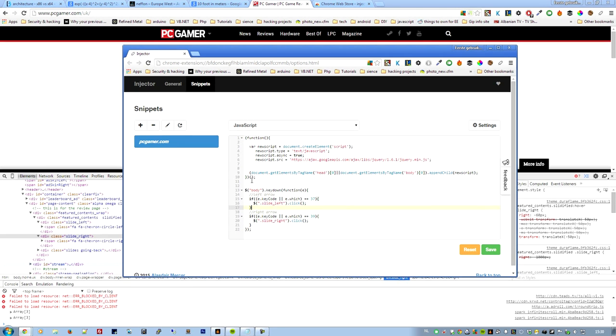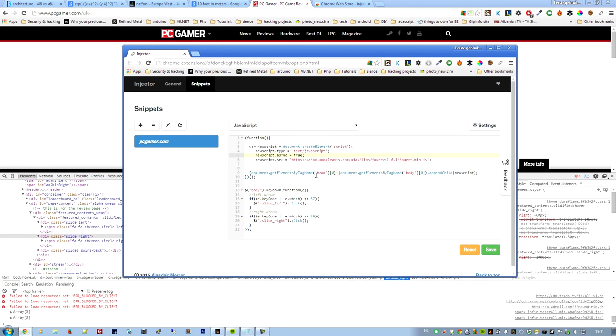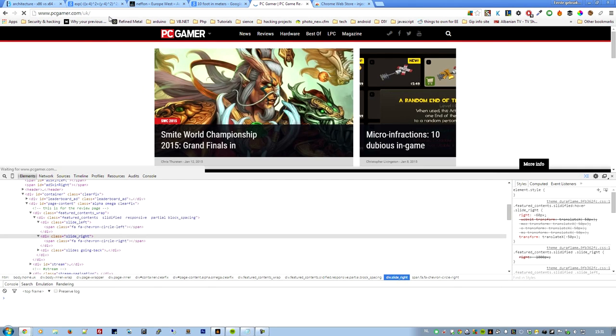Now some websites are going to have prevention, have measurements to prevent this kind of injection. And how you can test that actually is just write console.log and just give it a name and look at your console, and if you see your message you've written here then it should be alright. But I've tested this already so it should work.